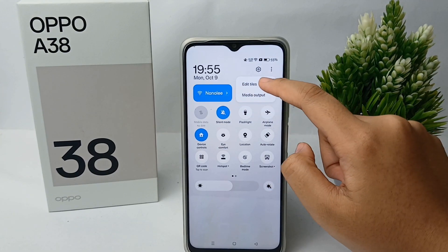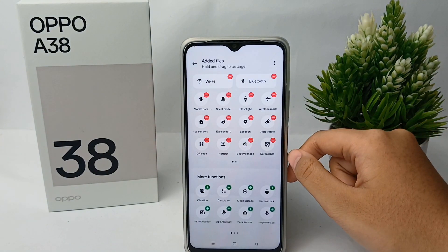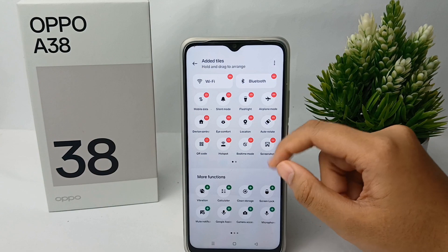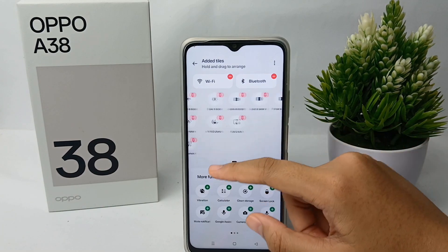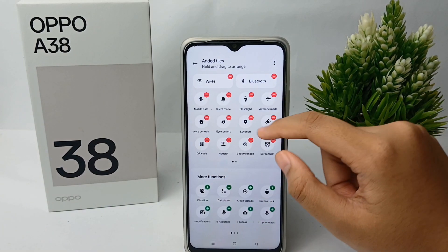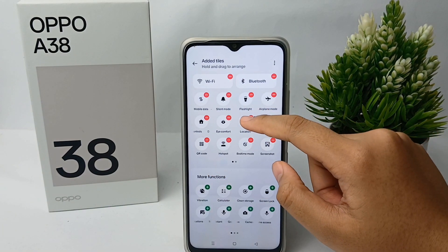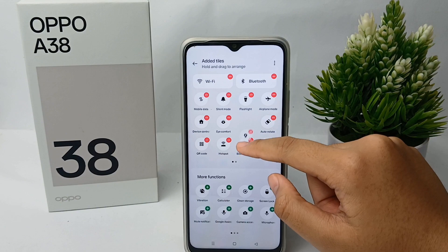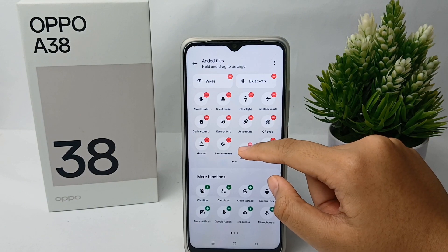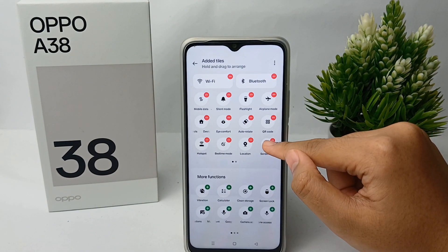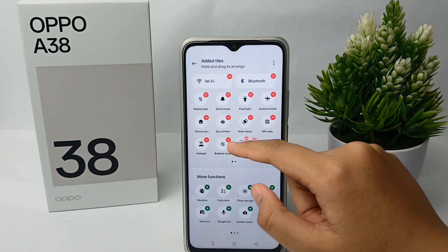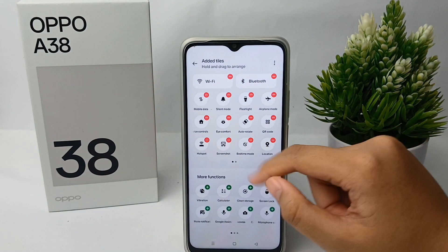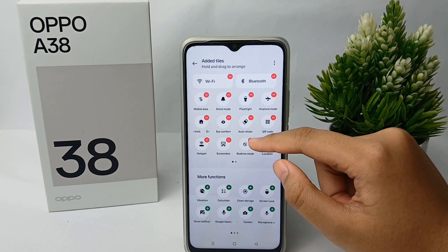Go to edit, and to change the layout you can long press on one feature like this. Then you can just move it anywhere you want like this. You can also add or remove features in the control center as needed.